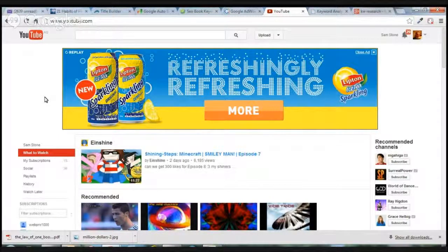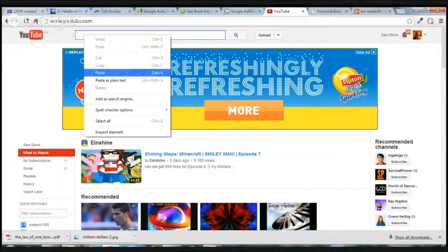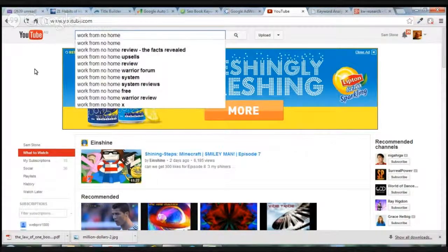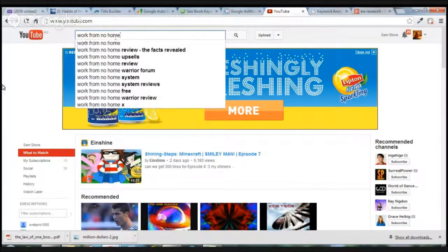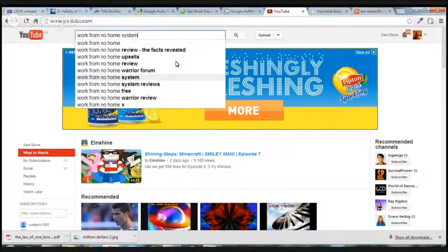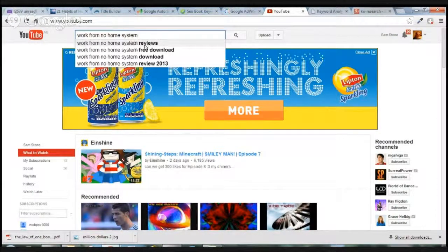You never want to just predict what keywords you think will work — you want to use tools. Google, Yahoo, and YouTube give you keyword suggestions. If I put the title of the keyword I'm going for — in this case 'Work From No Home,' which is the name of the product — it gives me all these suggestions. I can go and build a number of videos based around all these different keywords.